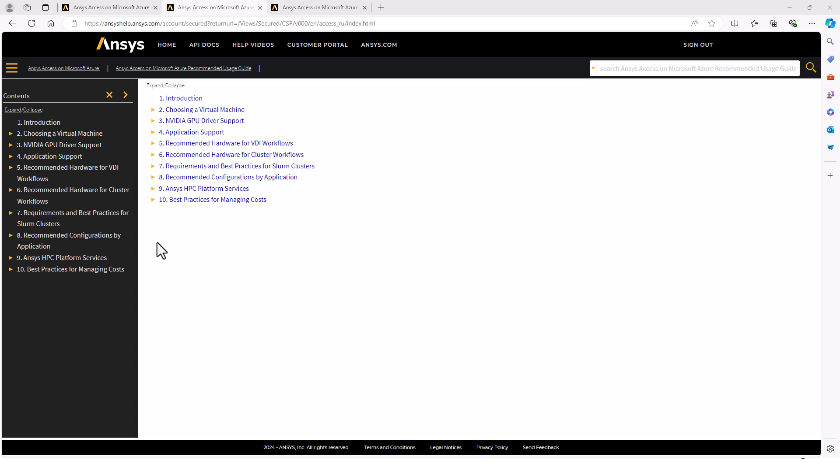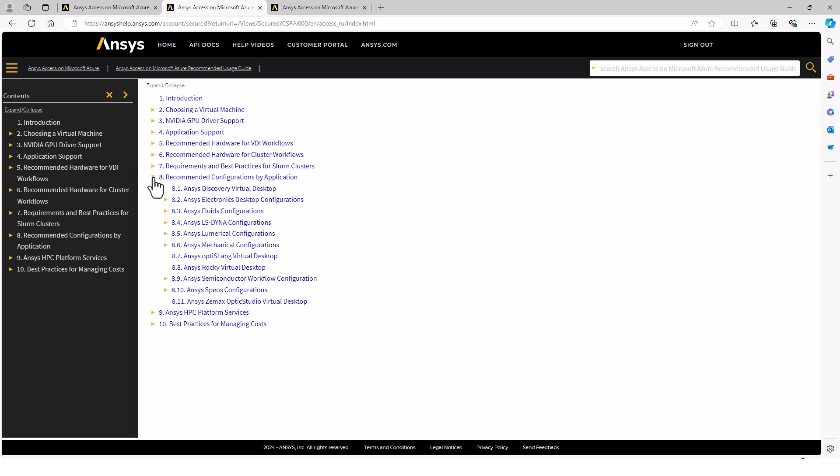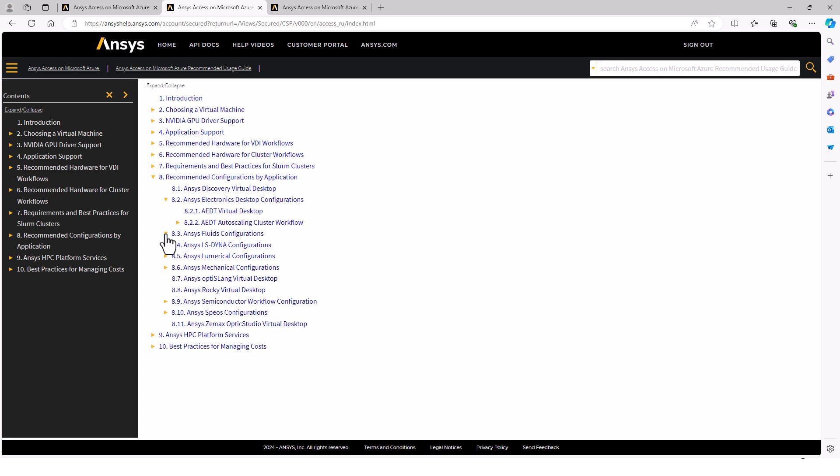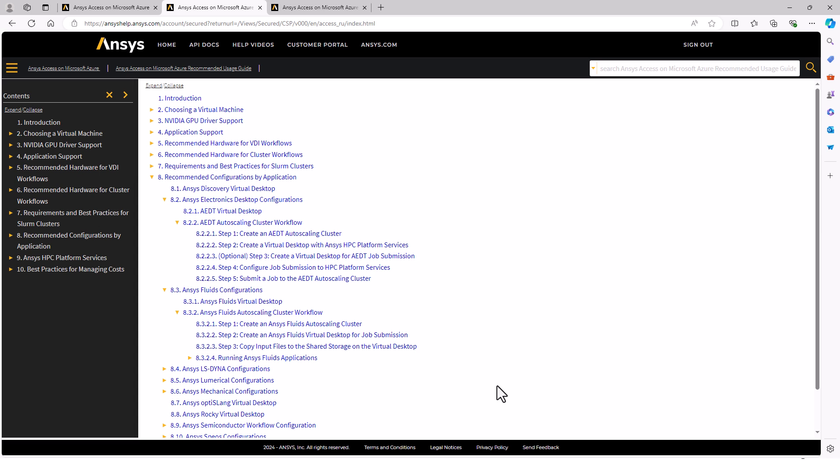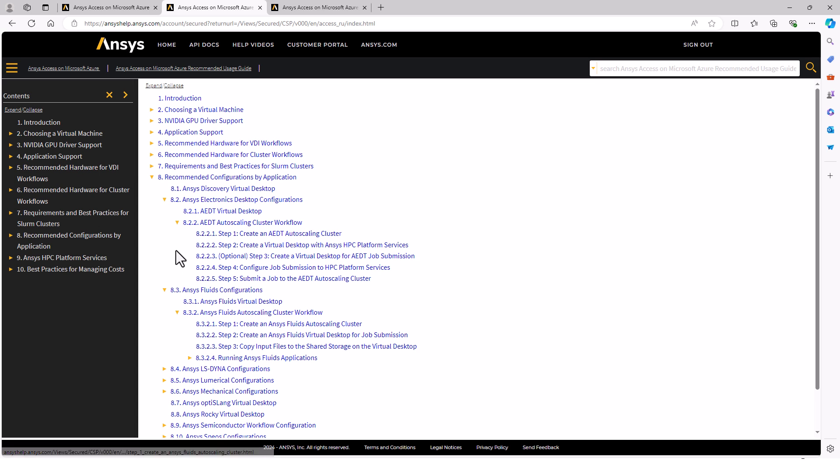To create this VM, I will be following the recommended usage guide, specifically the recommended configurations by application section. Our autoscaling cluster has ANSYS Electronics Desktop and ANSYS Fluids installed. If I look under both of those sections, I can see we've created Step 1, Autoscaling Cluster is finished. Step 2 is a little different.